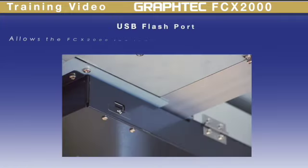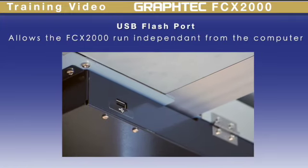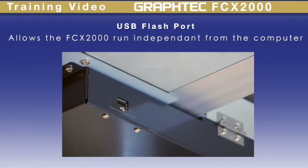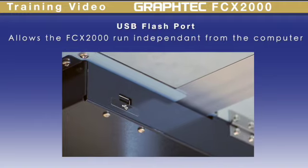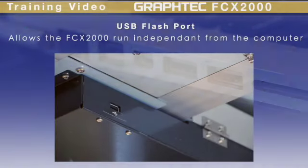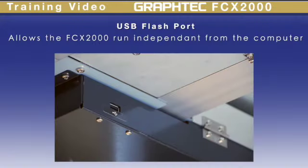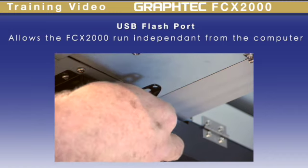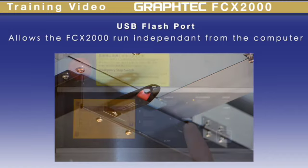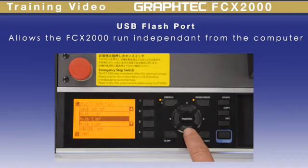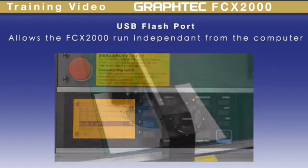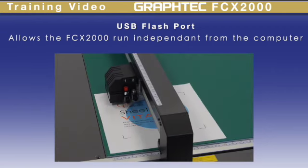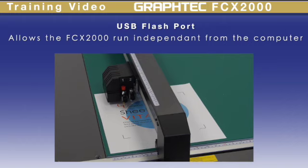One new feature of the FCX2000 is its USB flash port, which enables design and cut data to be loaded onto a USB. When plugged into the FCX2000, each file can be accessed through the control panel. With this, all operation can be performed solely on the cutter, freeing up your computer to work on other tasks.